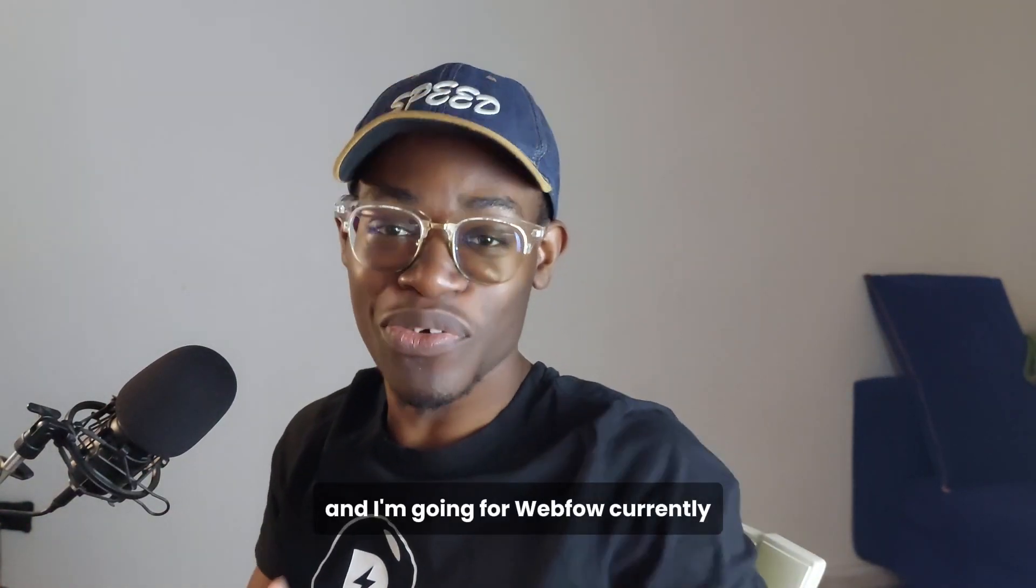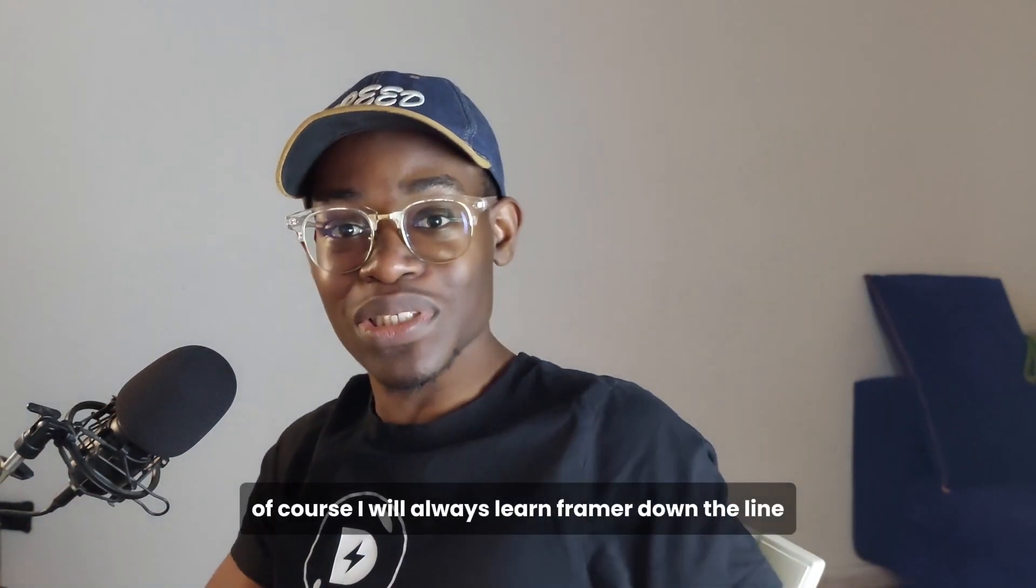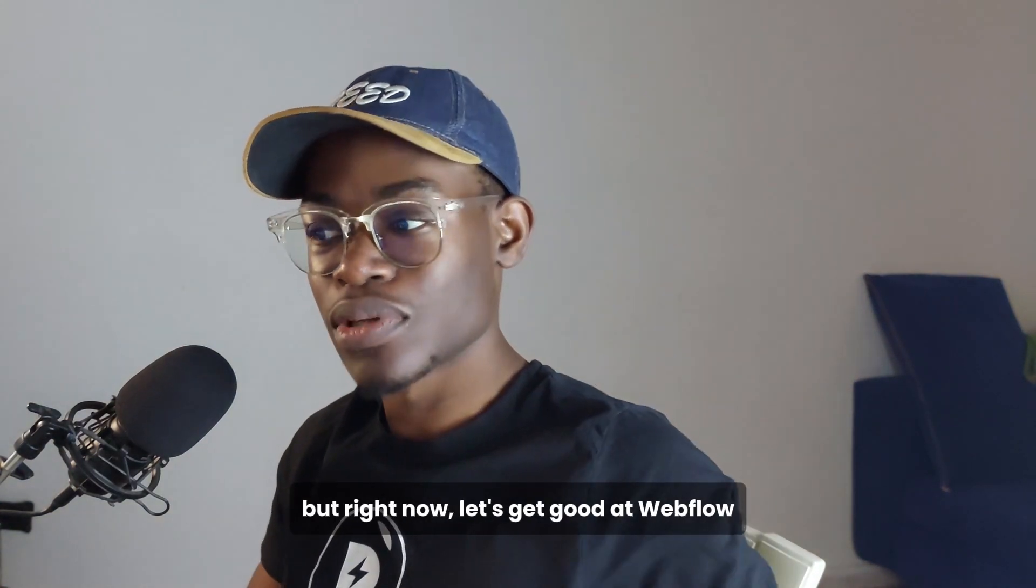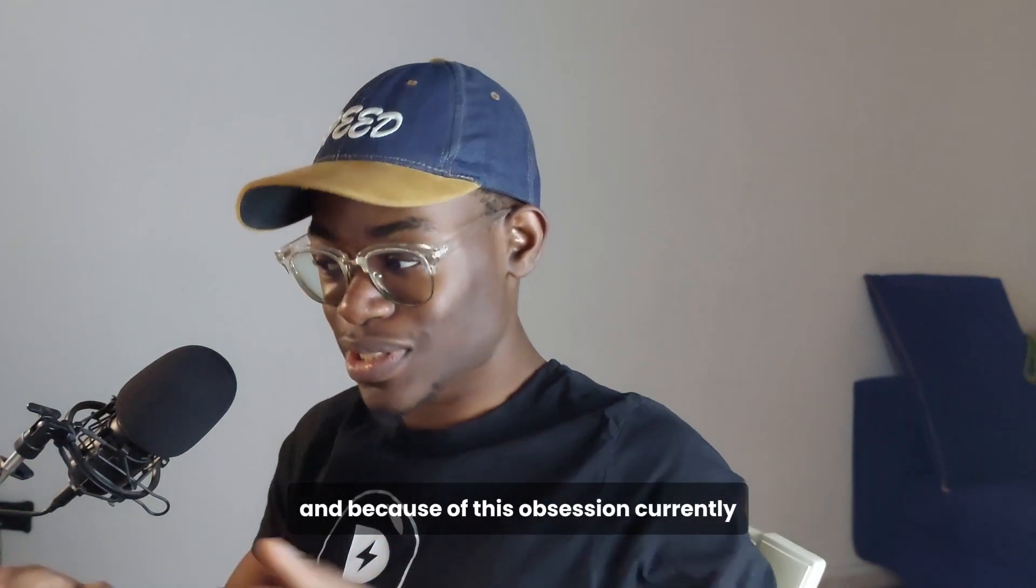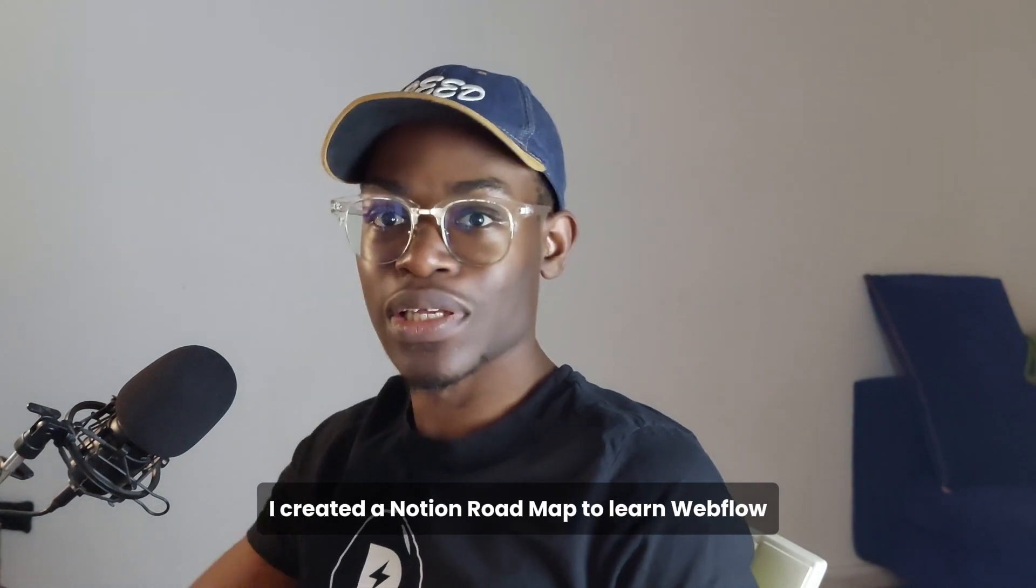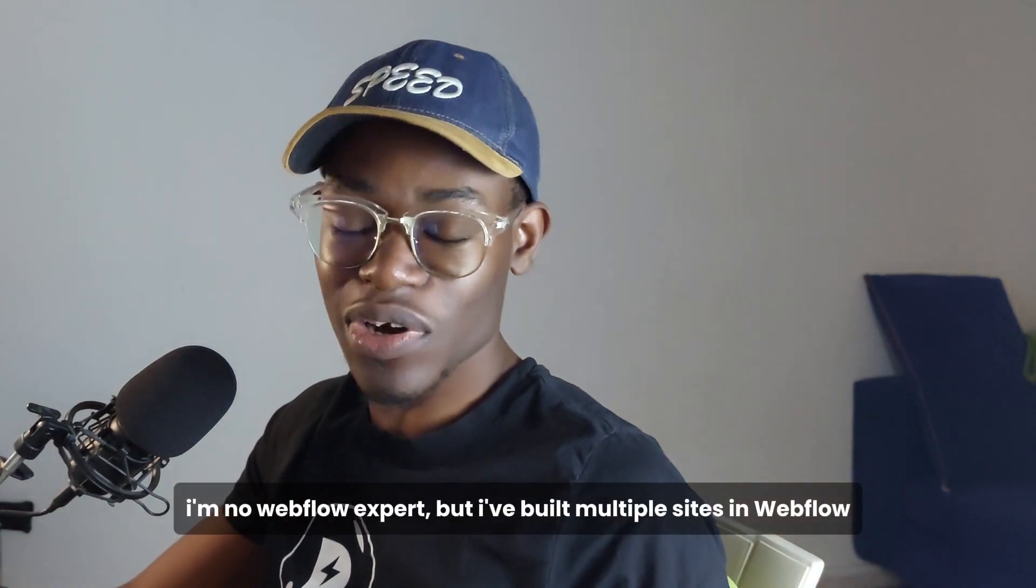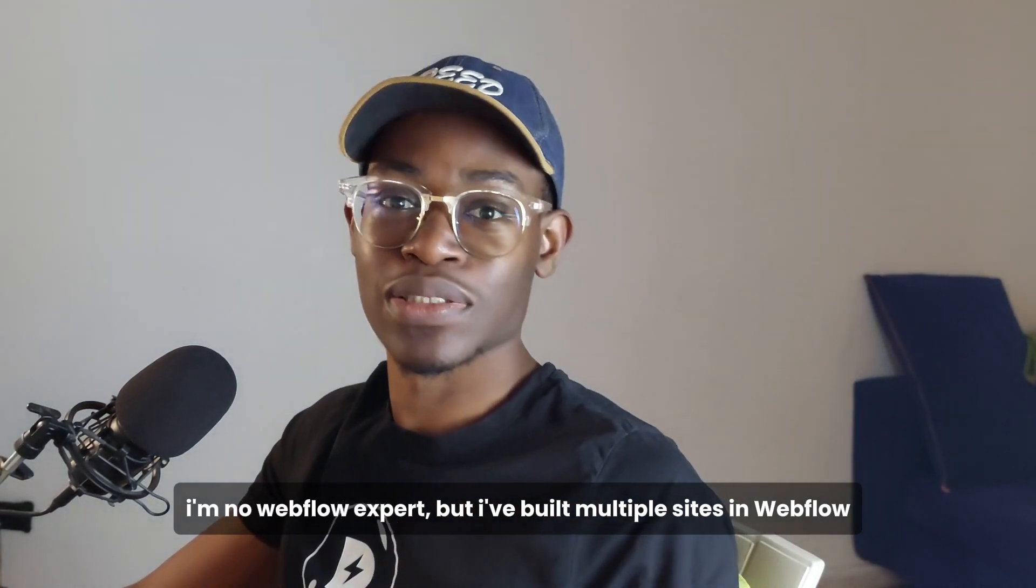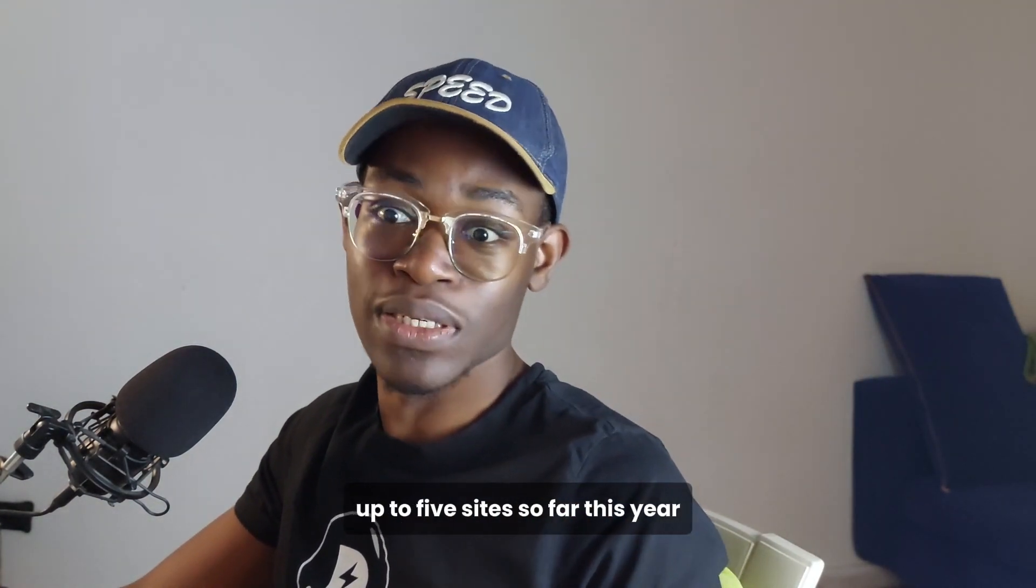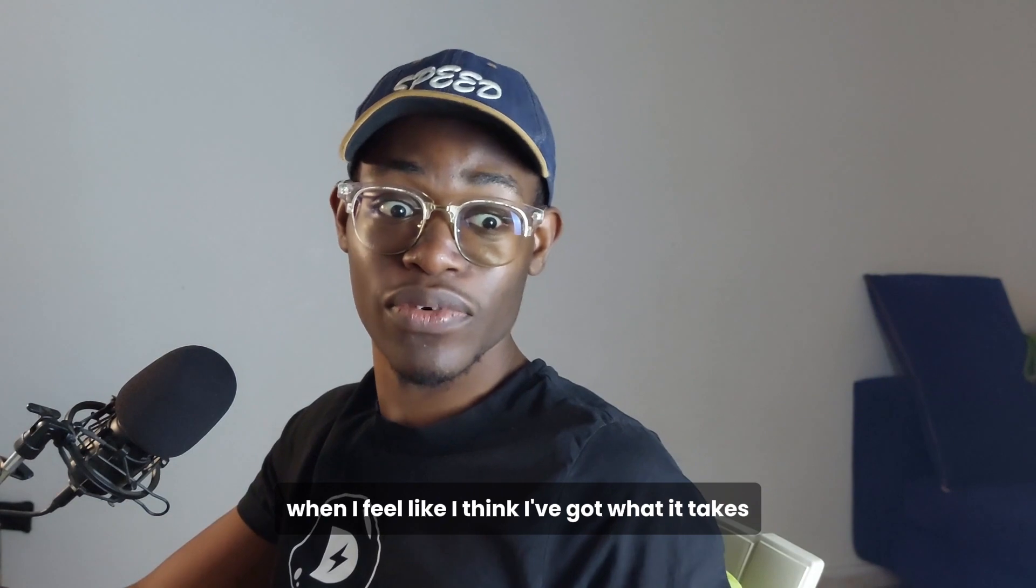This is the journey I've been in and I'm going for Webflow currently. Of course, I'll always learn Figma down the line, but right now let's get good at Webflow. Because of this obsession, I created a Notion roadmap to learn Webflow. Now I'm not an expert in Webflow, but I've built multiple projects for clients, up to five sites so far this year.